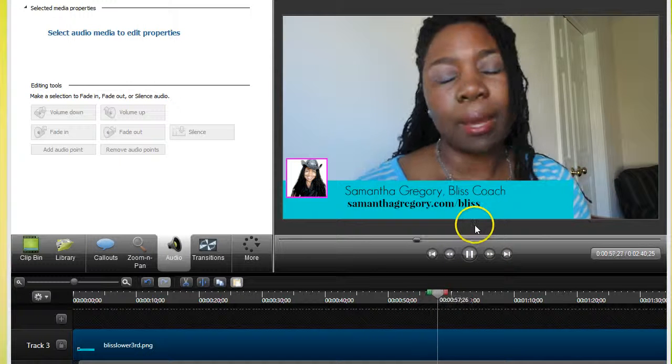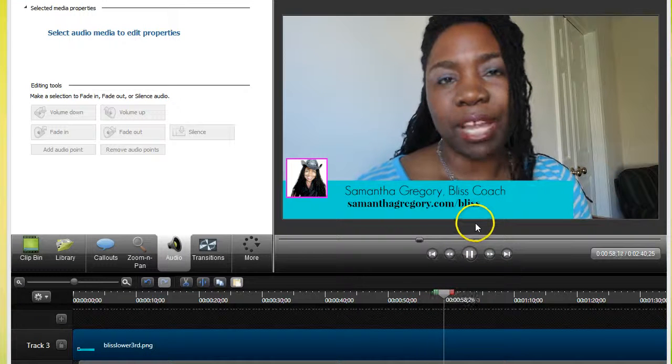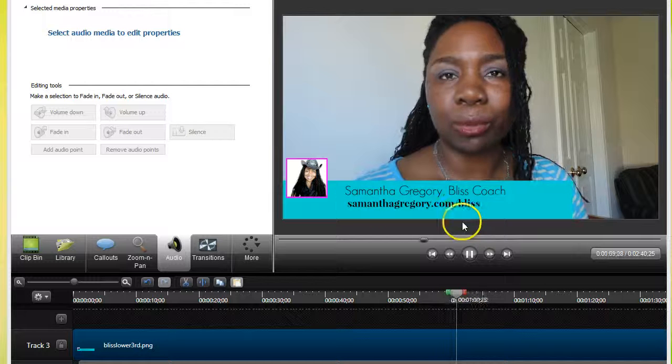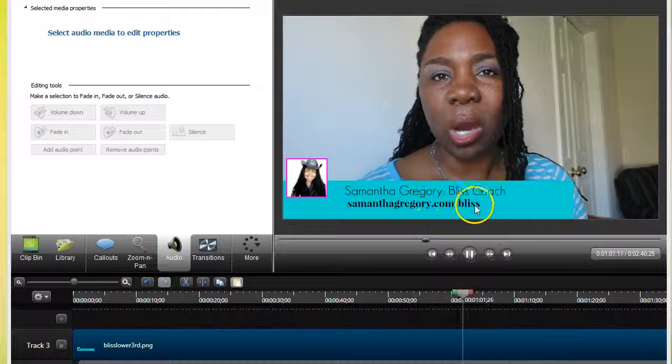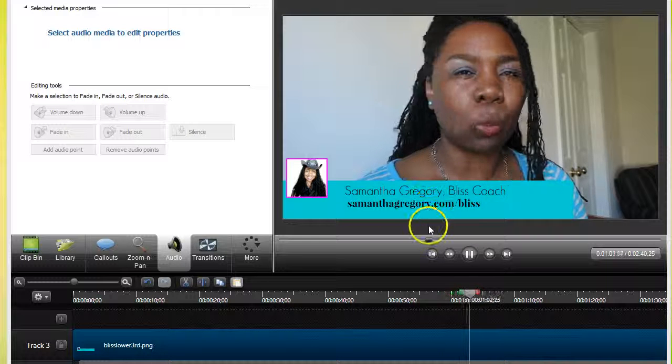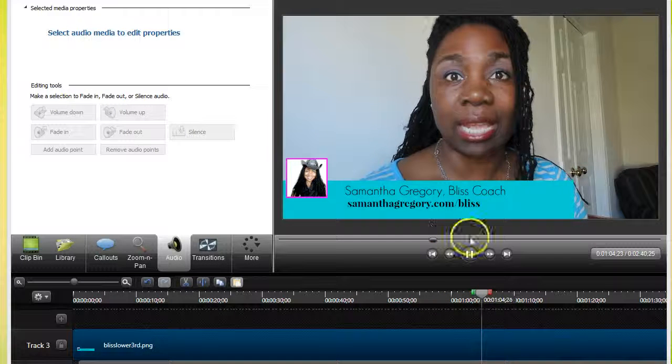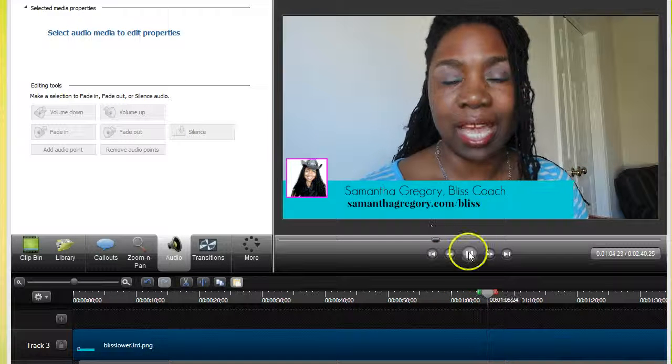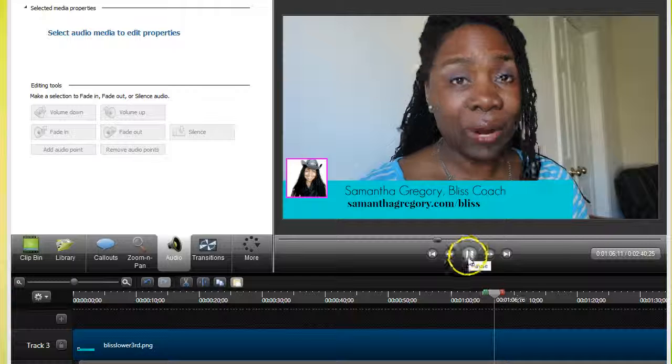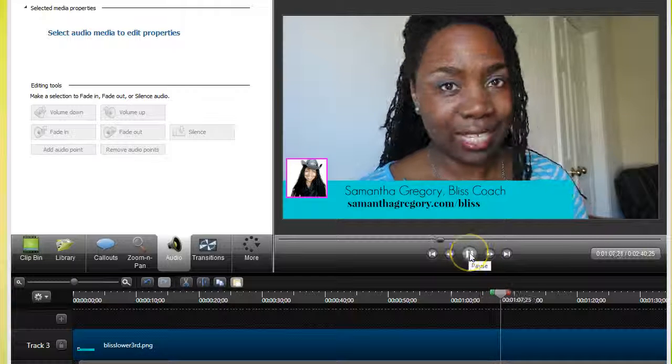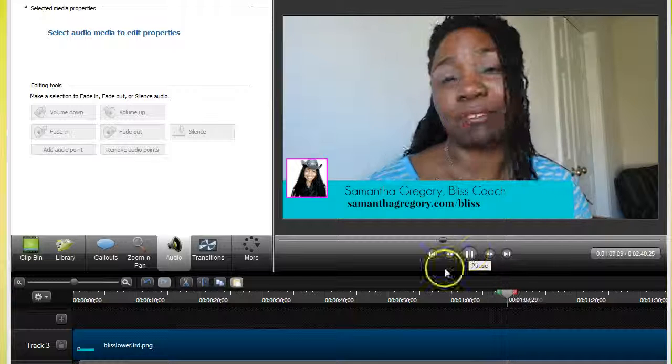Okay, this is Samantha with Liberated Lady Media and SamanthaGregory.com. Feel free to shoot me a question if you have one and I'll be more than happy to answer. Okay, have a fabulous day.